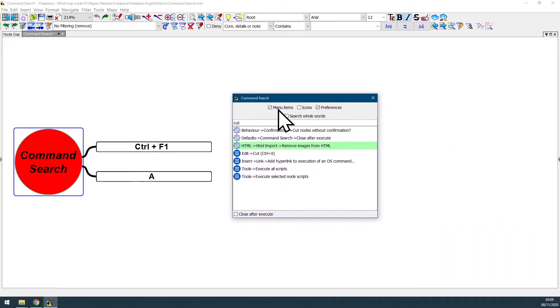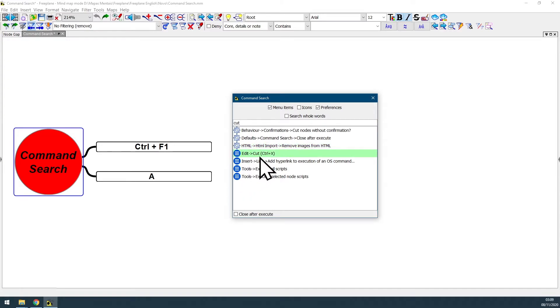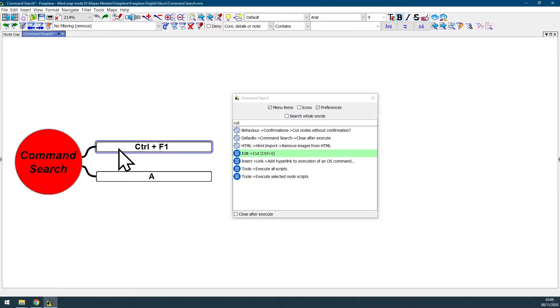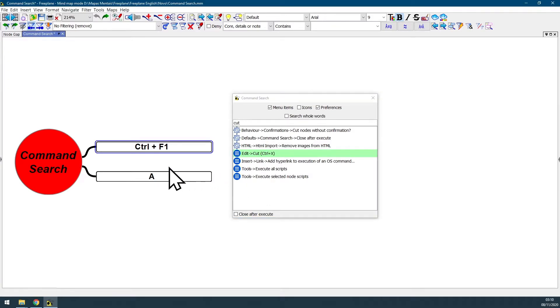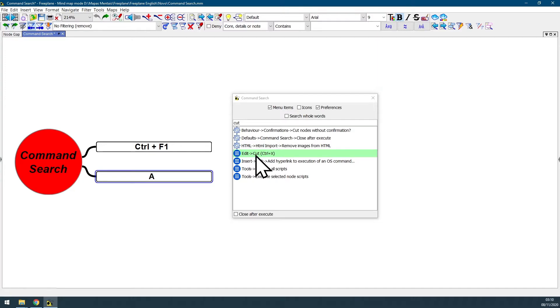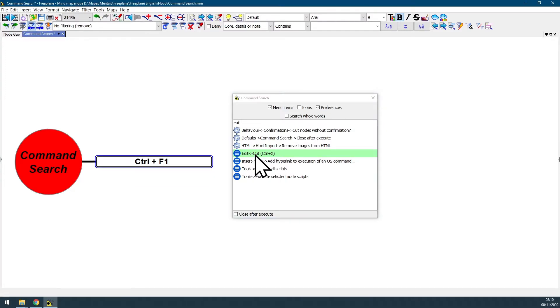In all your menu items search results that will be displayed with this blue round icon, you can select any node you want to apply any menu item feature and just straight double-click here. For example I'm just gonna select this node A and straight double-click in the edit cut feature like this. And as you can see I just cut the node A.